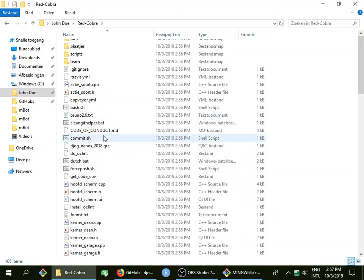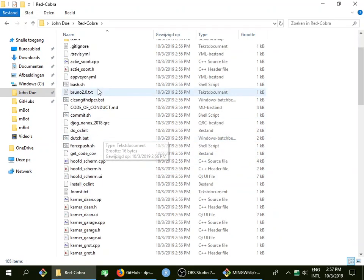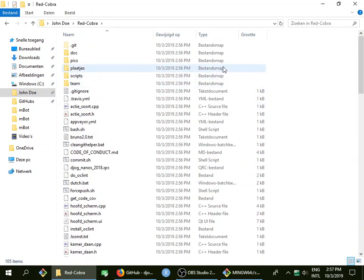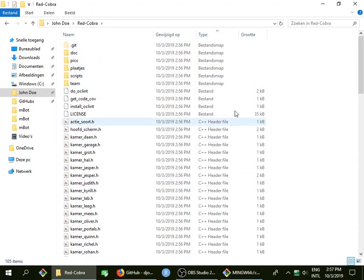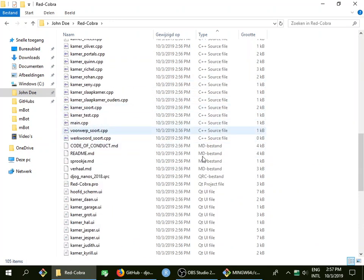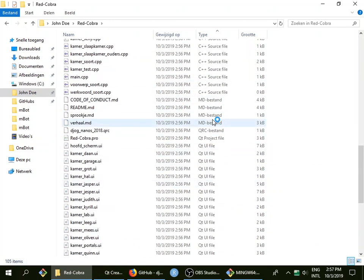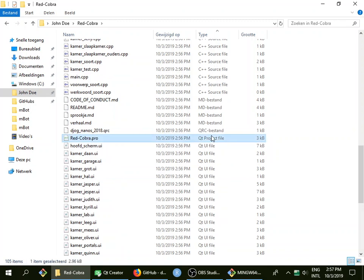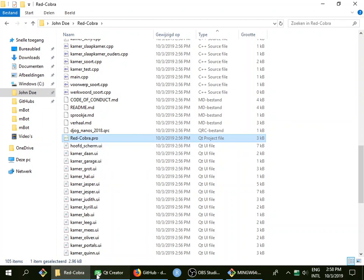If we take a look, you see that I like to sort on type because then I can find these source and header files. Whatever those are, markdown, Qt project file, that's the one we need: redcobra.pro. If I now double click it, the game will open. I'll do now the same thing from Qt Creator.